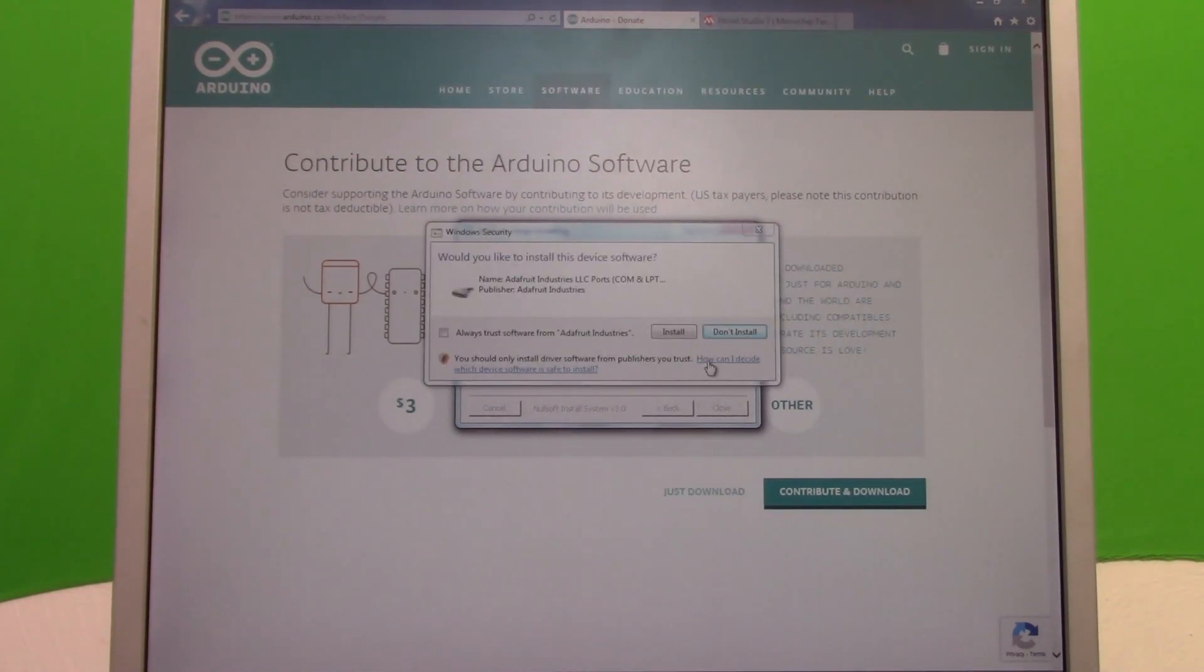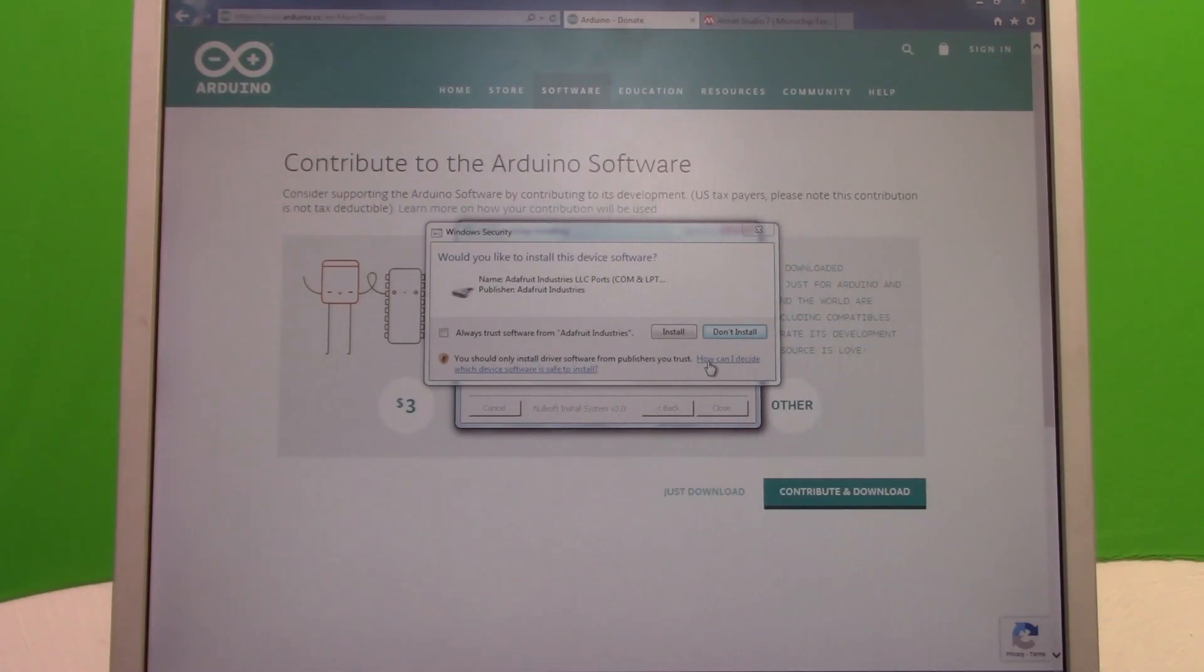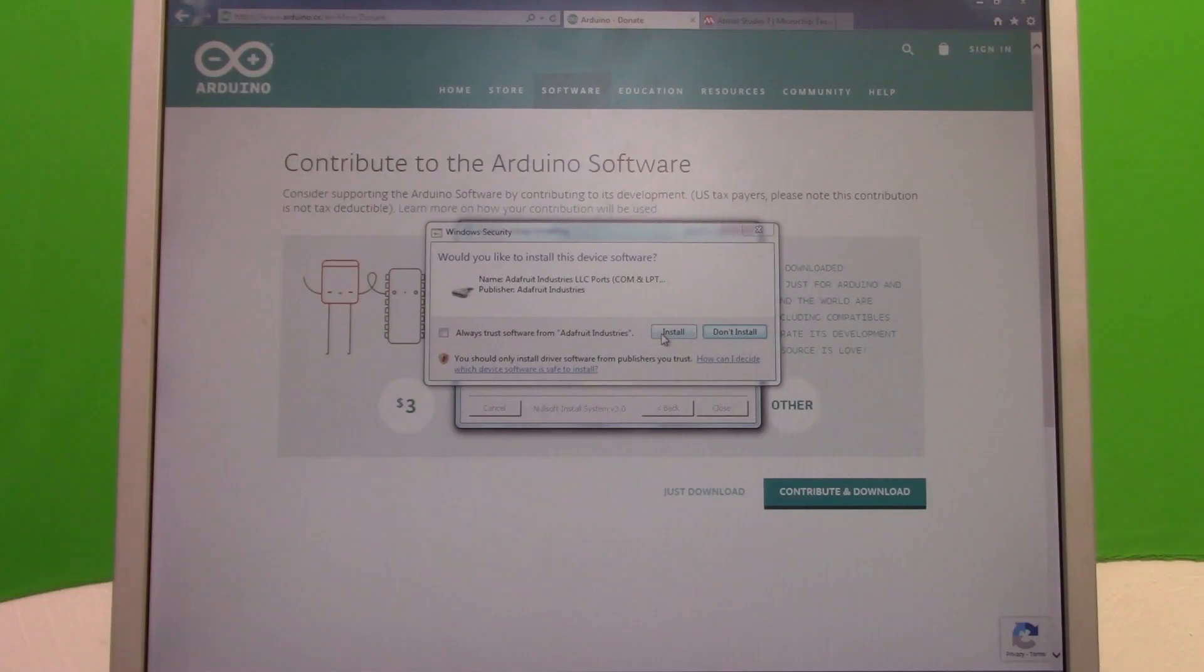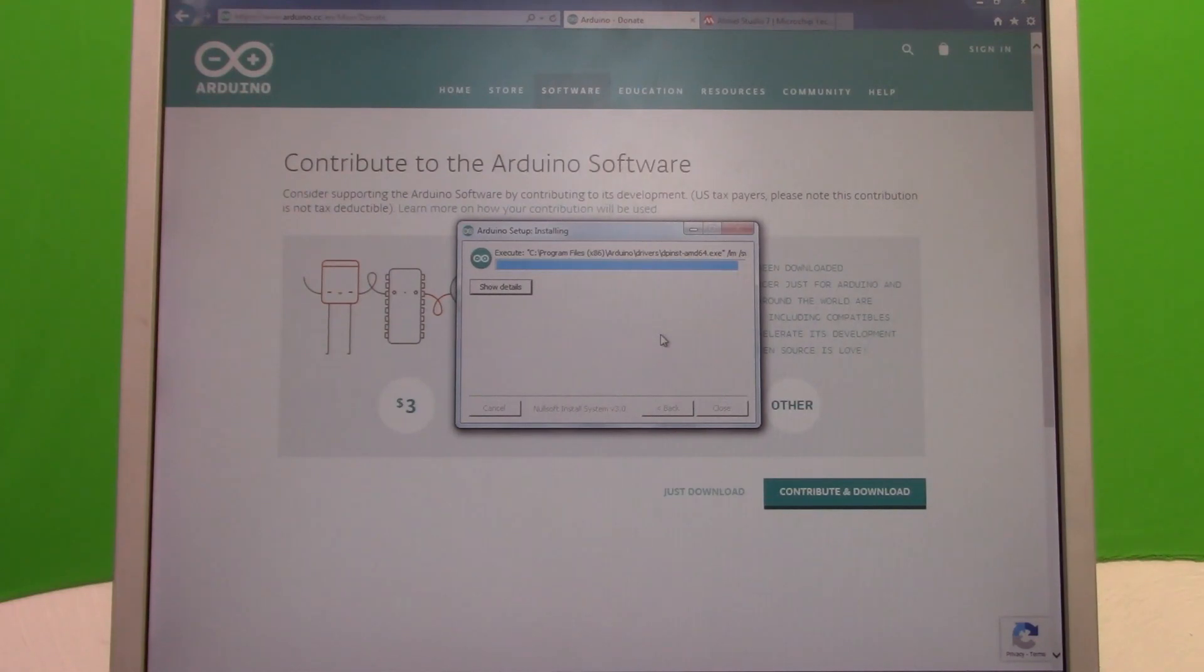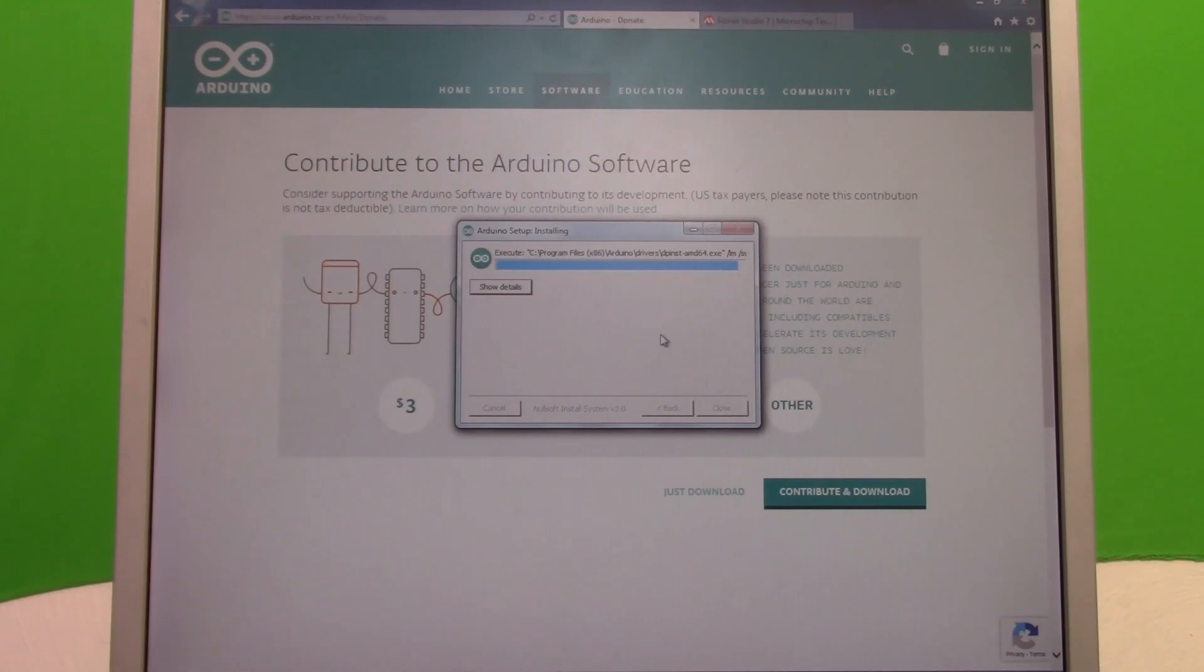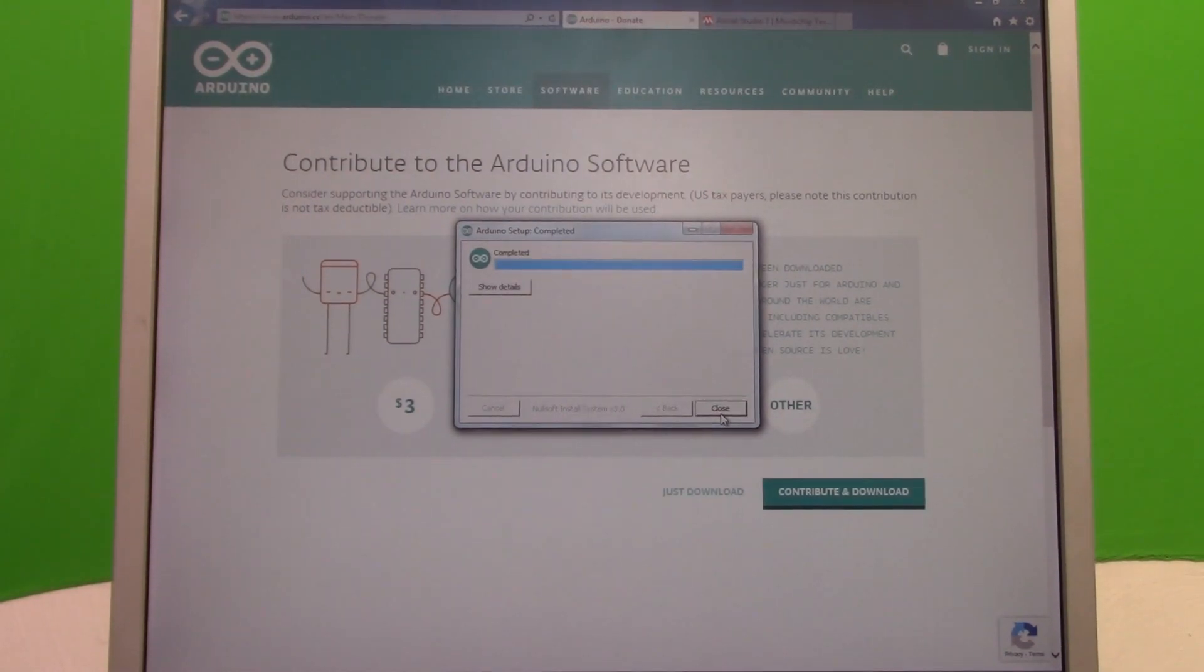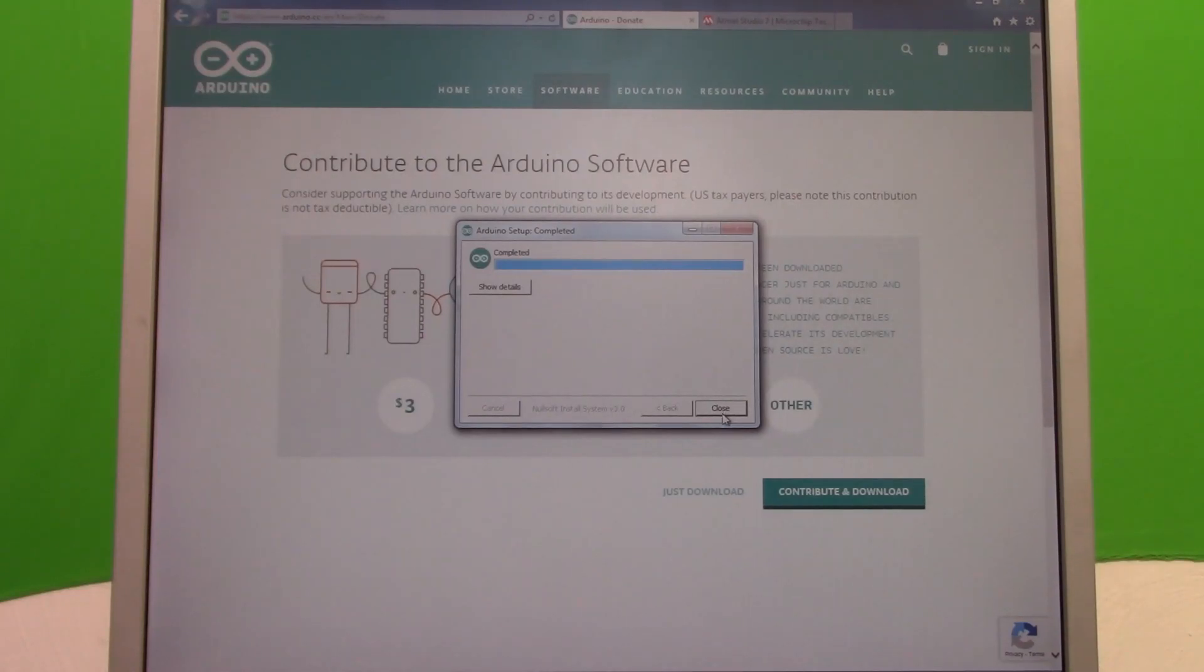So this address right here you see on the screen, go there first and download the software for Windows. We're going to get the software for Windows and install it. We have to do this first, even though we're probably not going to use it, we still need the drivers. Now during the installation, you'll see this box pop up asking if you really want to install these drivers. Go ahead and install all these drivers, these are what we need from this software.